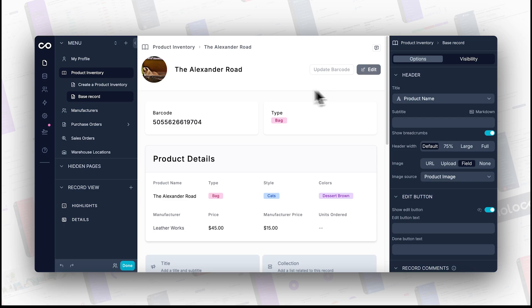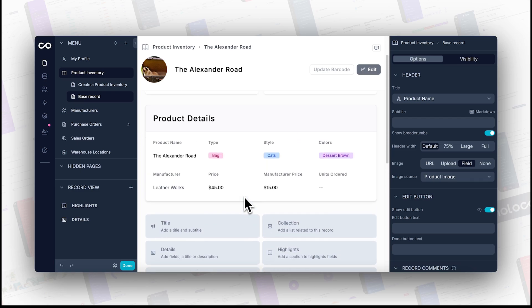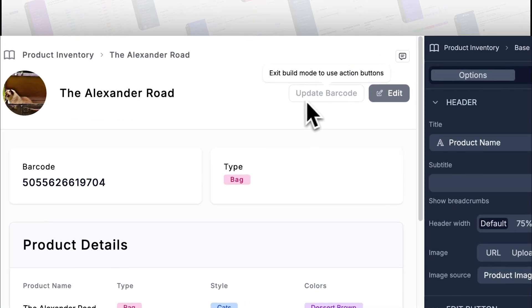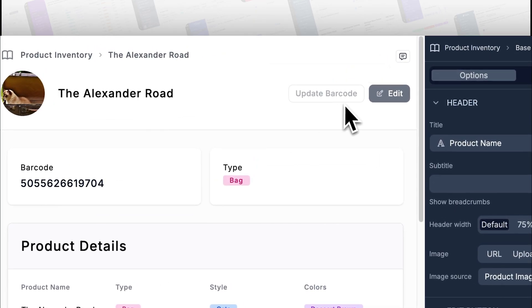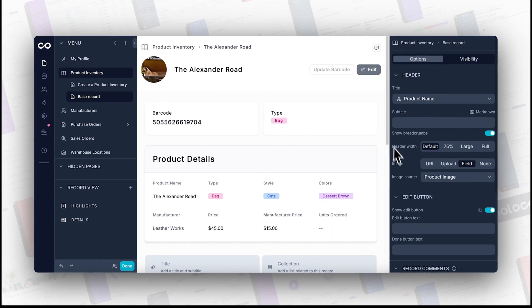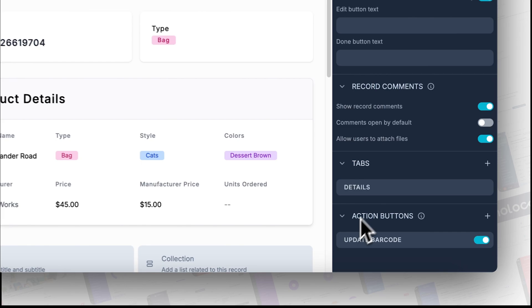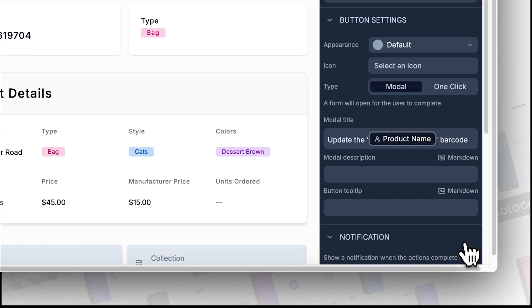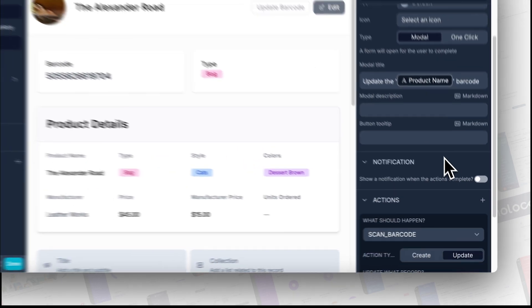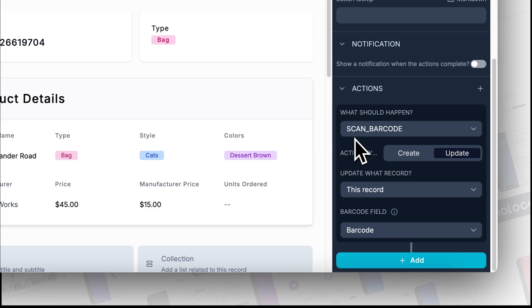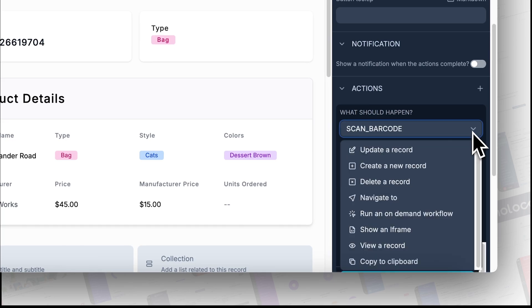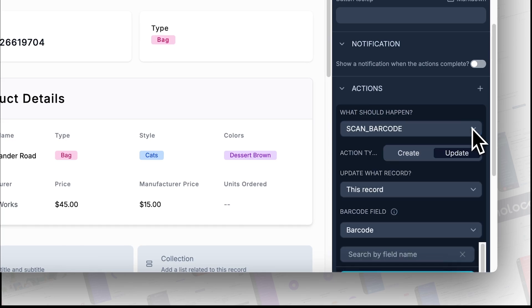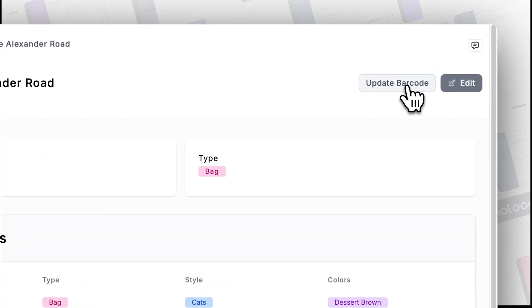Open your NoLoco app and navigate to the page where inventory or records are managed. Place an action button strategically on your page where it's most accessible. Then from settings, configure the button. Choose 'scan a barcode' from the list of actions available and determine which record or field the scan data should update. Perform a test scan to ensure everything is configured correctly and updates as expected.